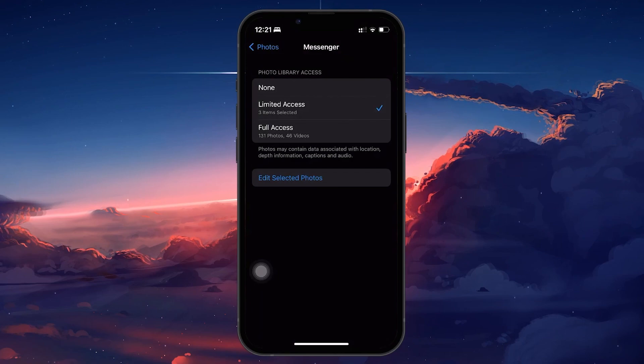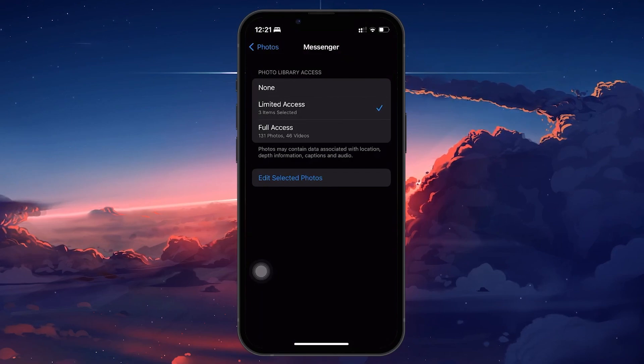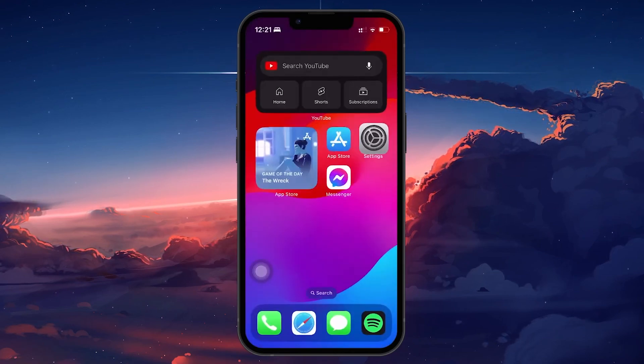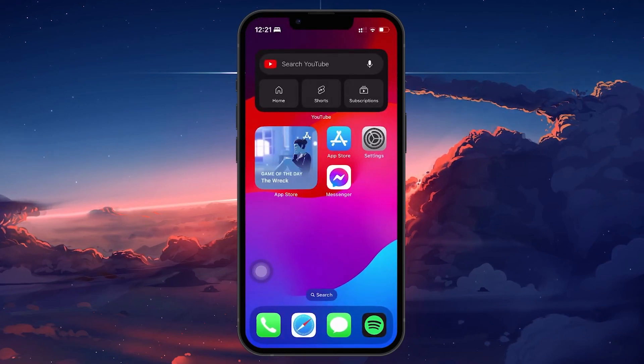Once you've adjusted these settings, you can go back to Messenger and start sharing photos and videos with your friends with ease.